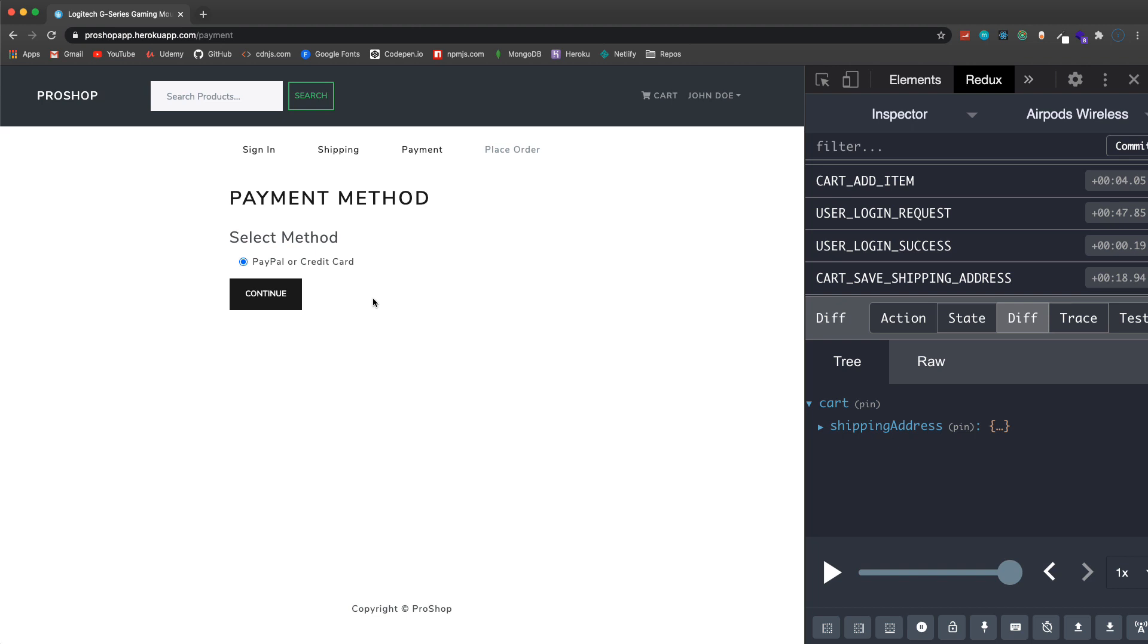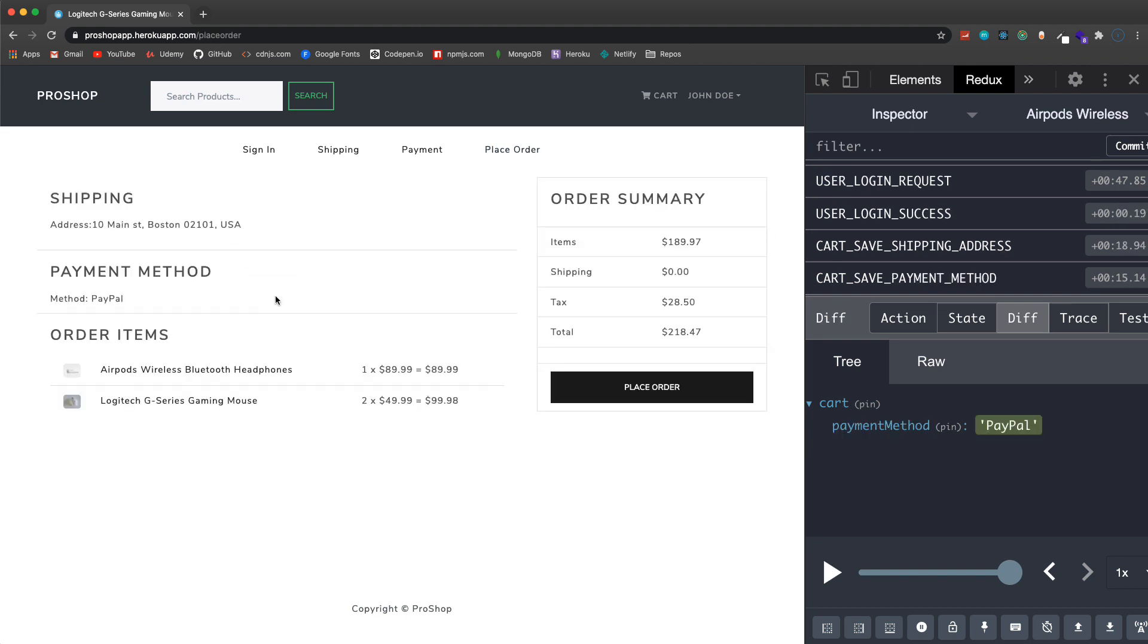Continue. Now for the payment method we're gonna implement the PayPal API. You can also use a debit or credit card. The way we're gonna build it, it's gonna be scalable so you can add other payment methods if you want like stripe. If I click continue you'll see over here it calls cart save payment method and we have payment method PayPal. So you could easily swap that out for stripe, you just have to implement Stripe's API.